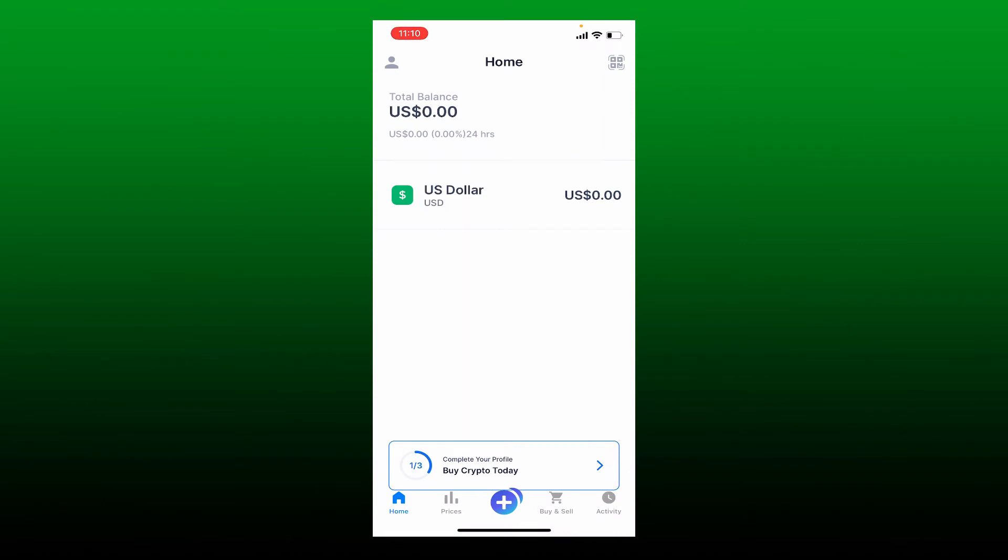From the main home page of your blockchain account, tap on the human icon located at the top left hand corner.